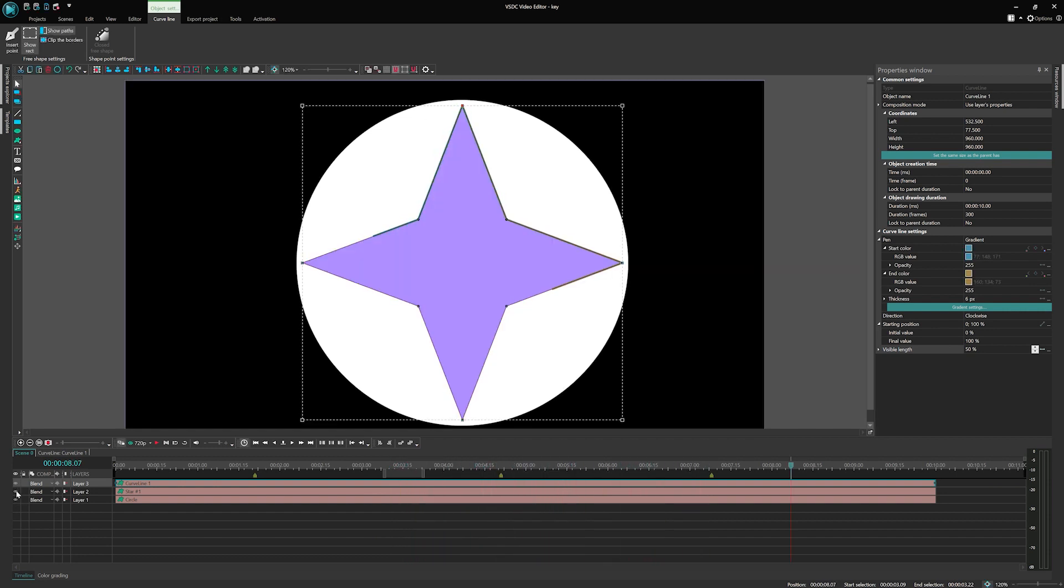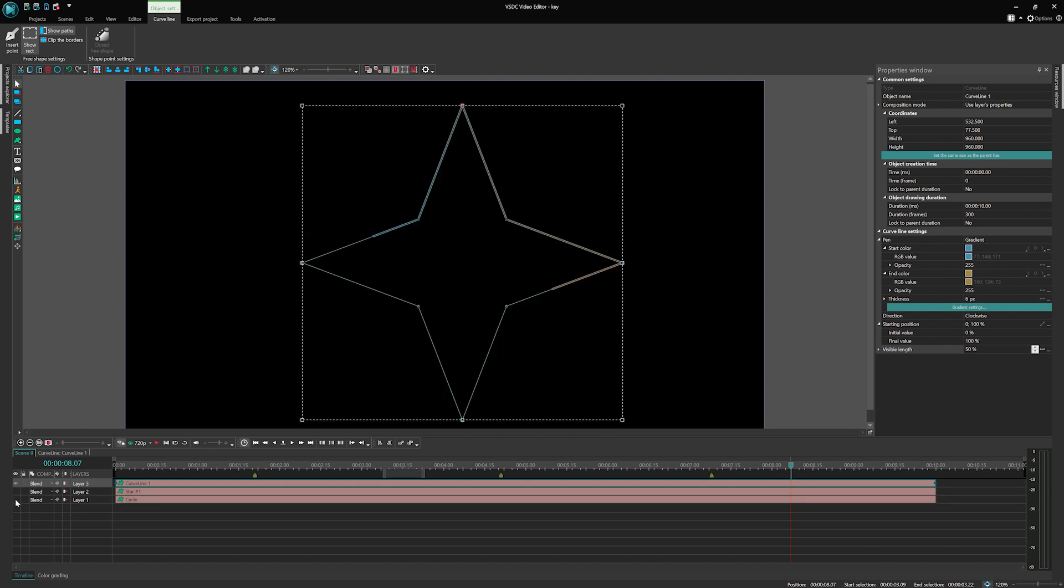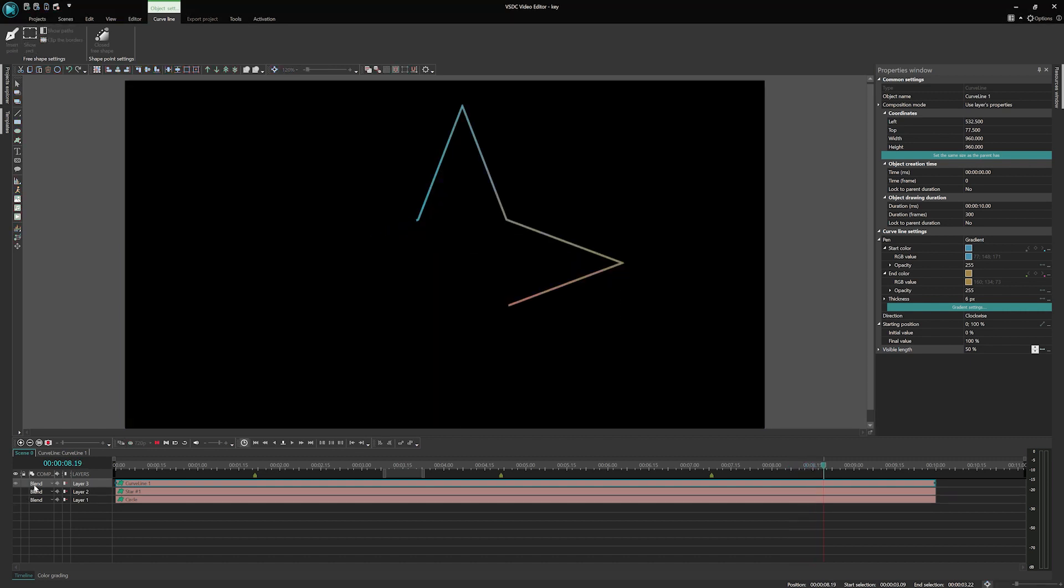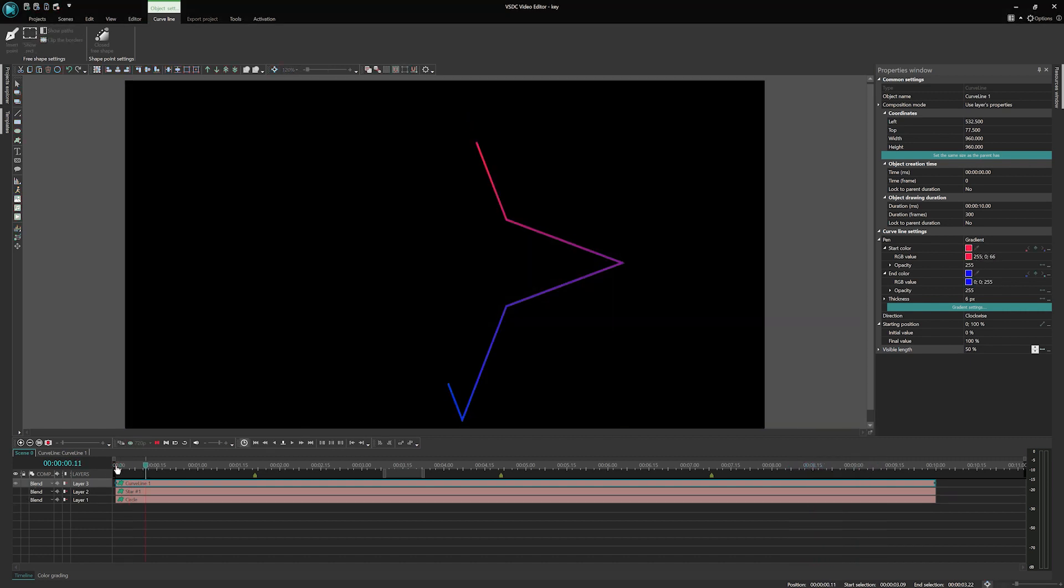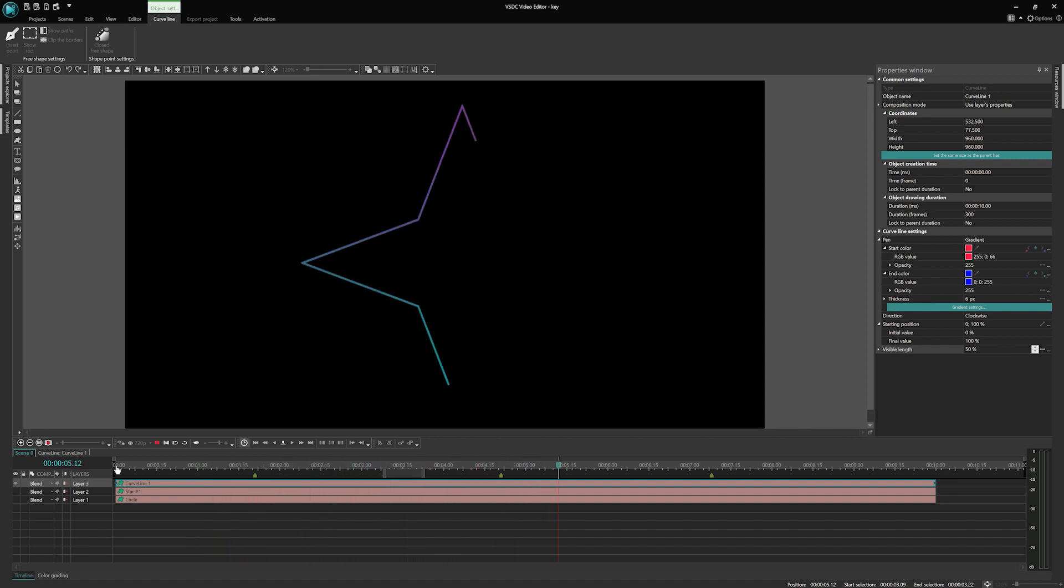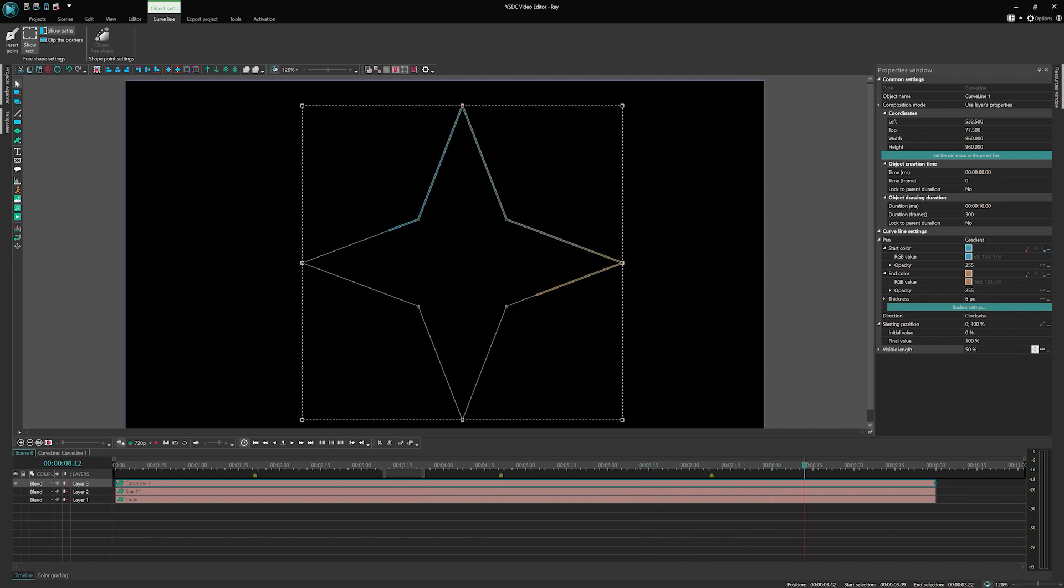If you decide to hide the colored background of the star and the circular shape, you will see an animation where the curve line transforms into the shape of a star. It adds an interesting visual element to the video, creating a dynamic effect. And now a bonus!